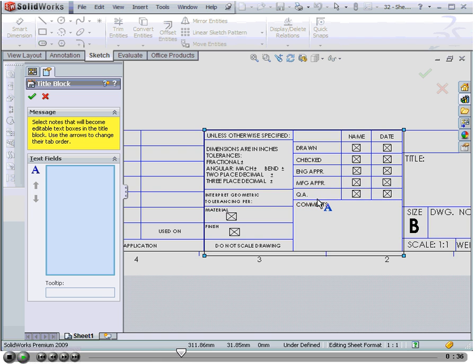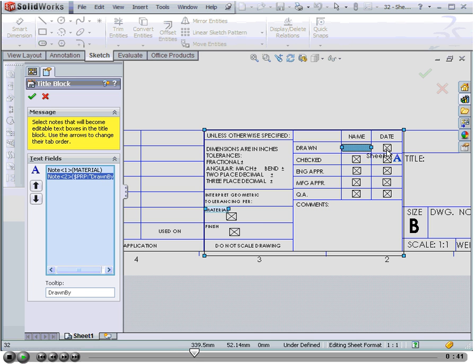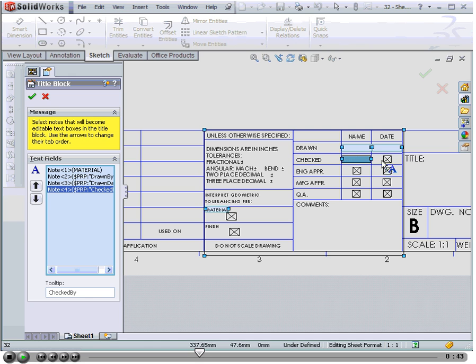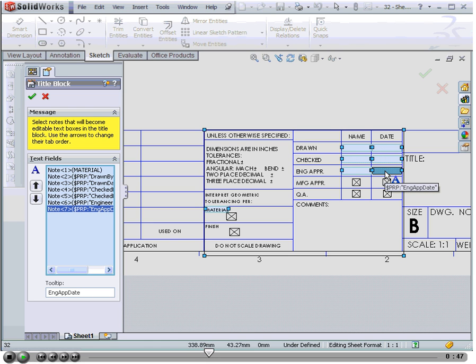Next, we'll select some notes in the title block. These selected notes specify the title block data that users can enter into the drawing, or into a drawing created from a template based on this drawing.